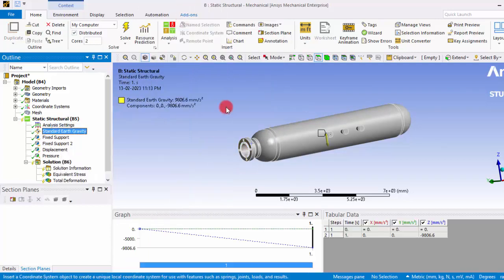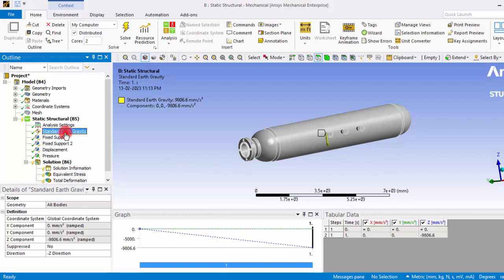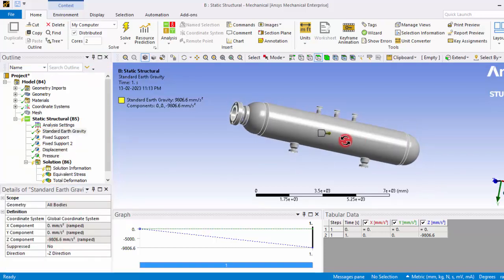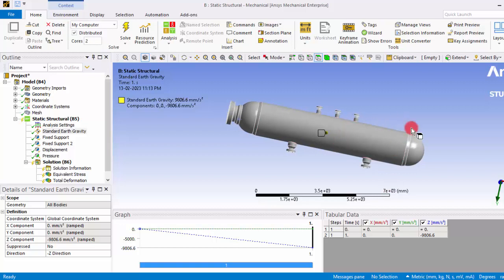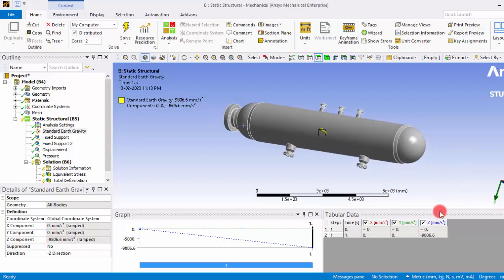If we include the standard earth gravity it will consider that force also. So here we are assuming that positive Y direction is the direction that is acting towards the ground.